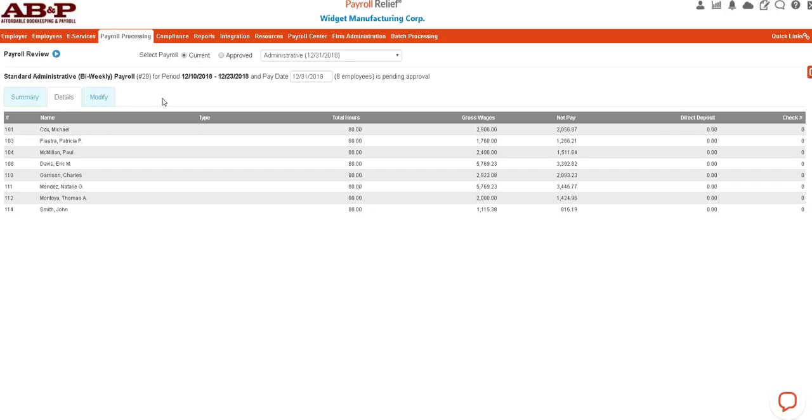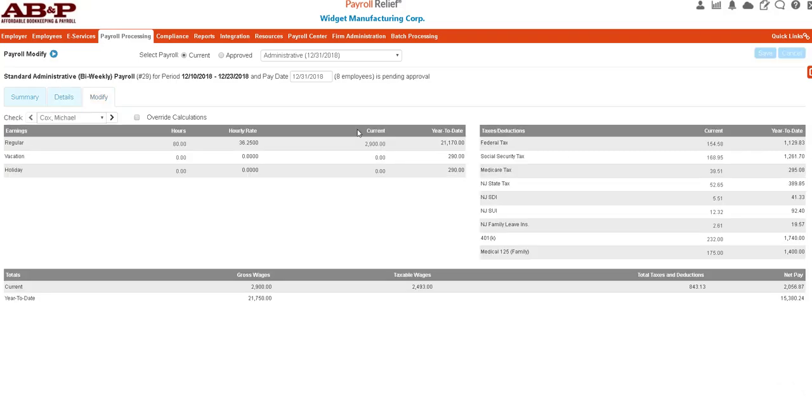It will give you a list of each employee that was paid on this pay period, the number of hours that they had, and their gross and net pay.